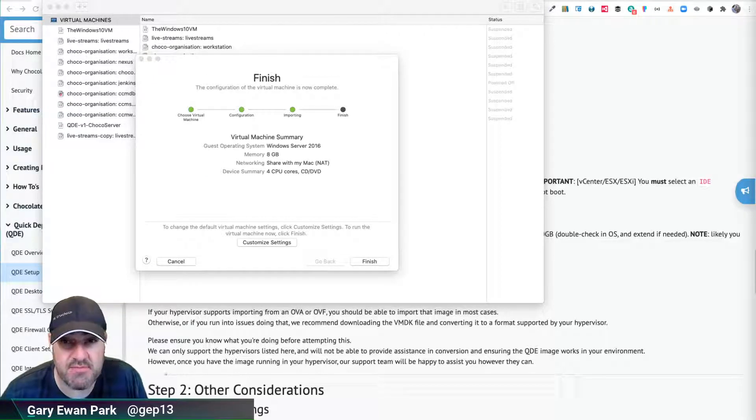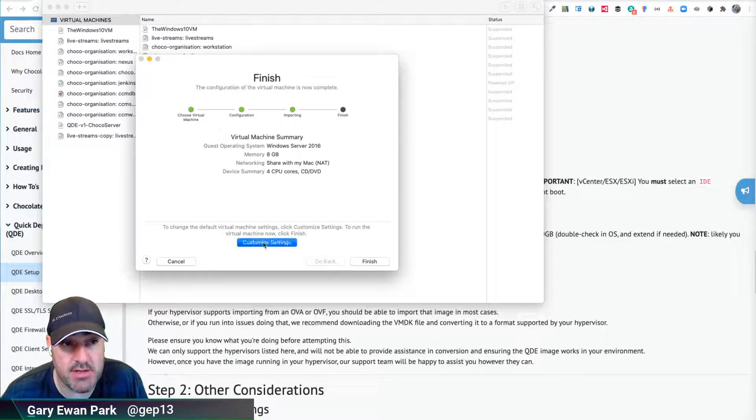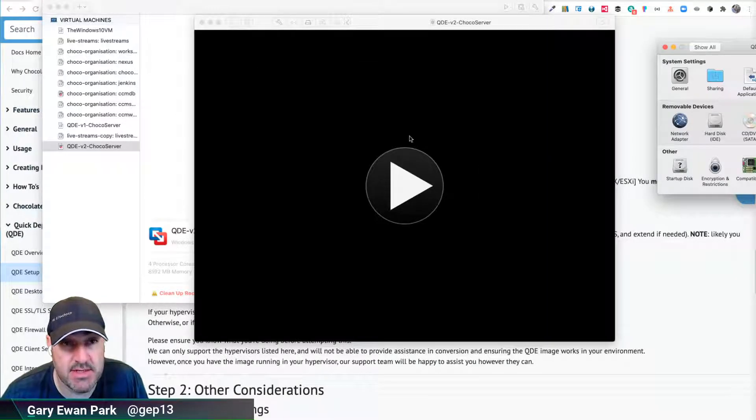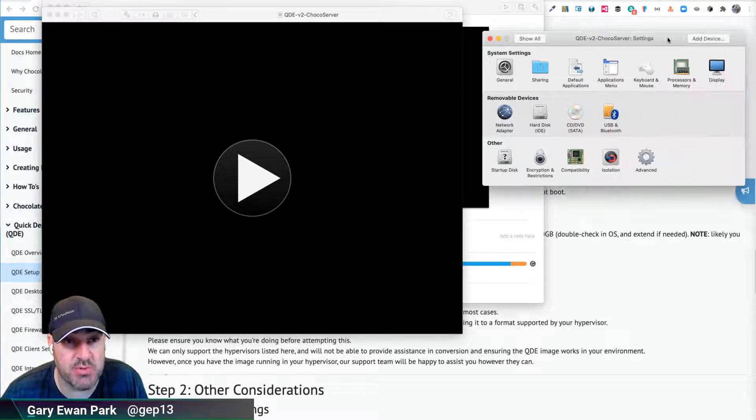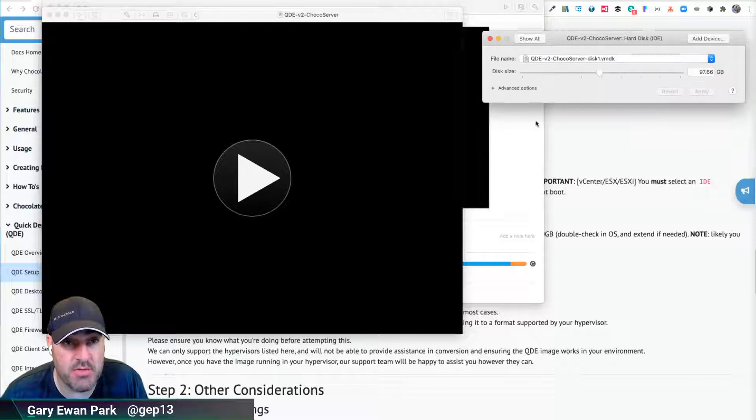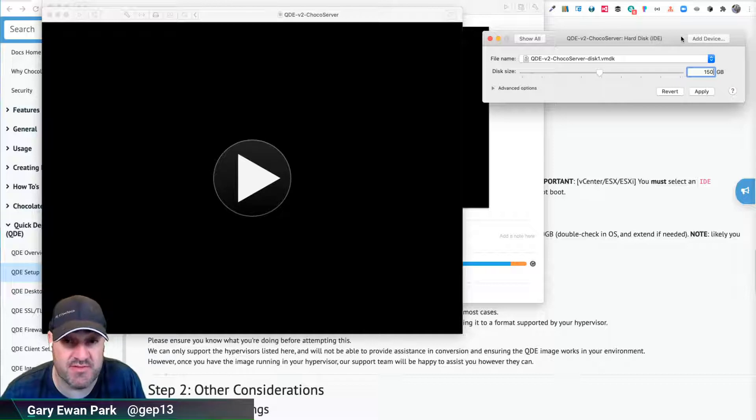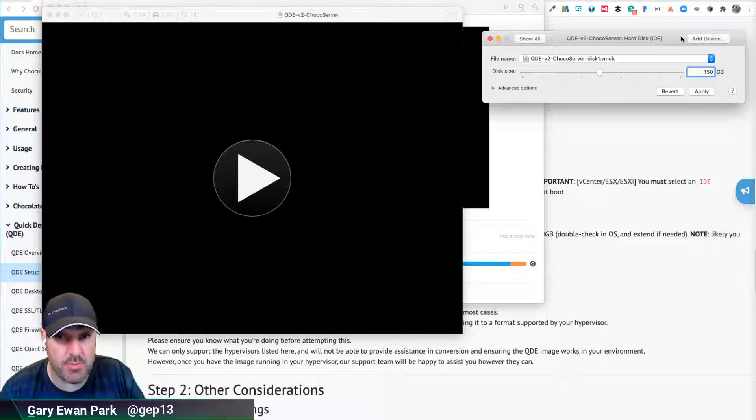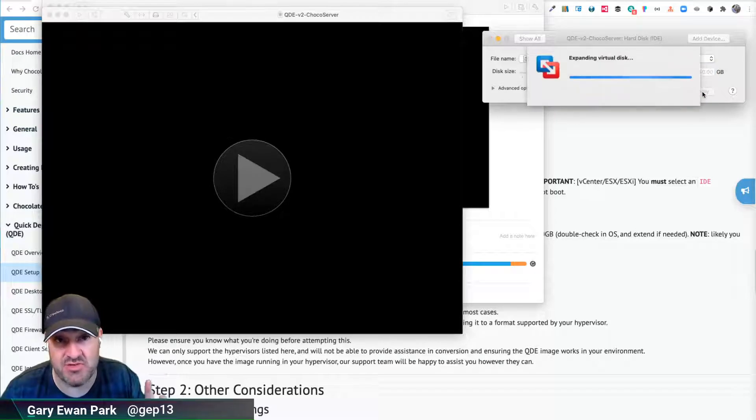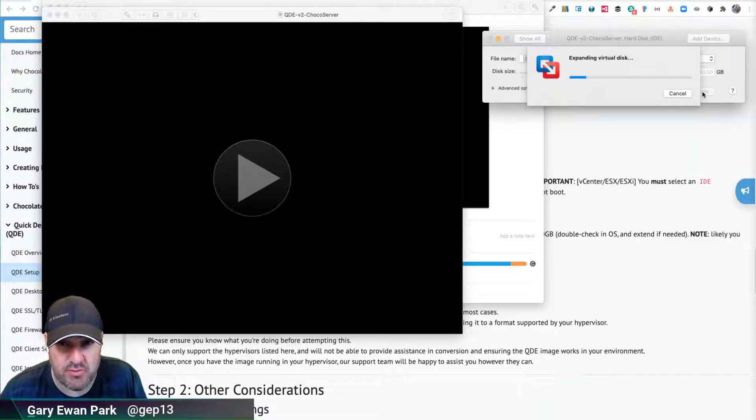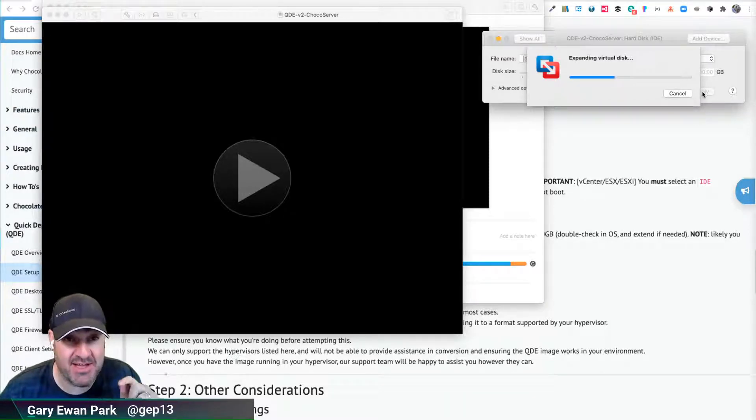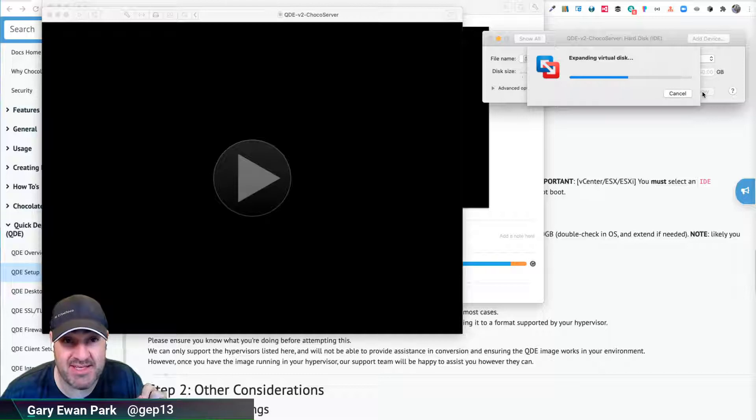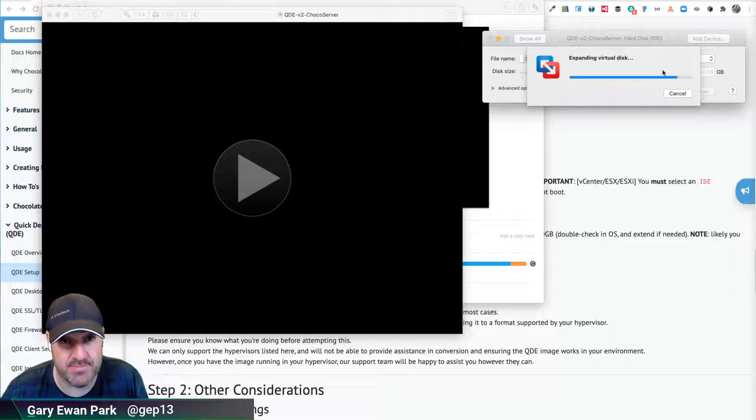That's the VM finished importing there. We'll just click on customize settings, which will bring us into the section where we can play with expanding the hard drive. So click on the hard drive here. By default, we gave it that 100 gigabytes. I'm going to increase that to 150. The recommendation is at least 500. For the purposes of what I'm doing here, I'm only going to give it 150 because I'm effectively going to throw this VM away at the end of this video. I just want to show the process of expanding that disk and making it available to the running instance of QDE.